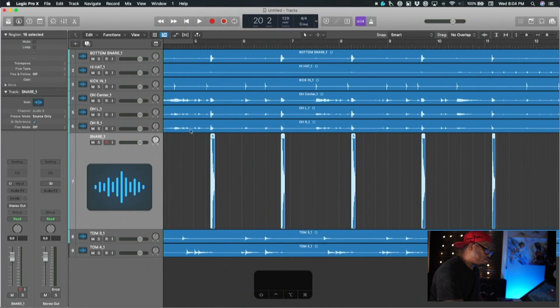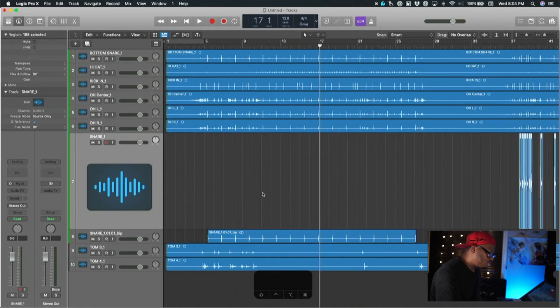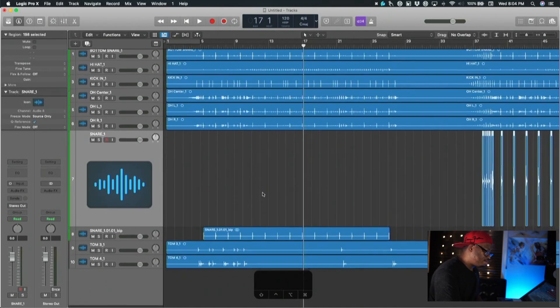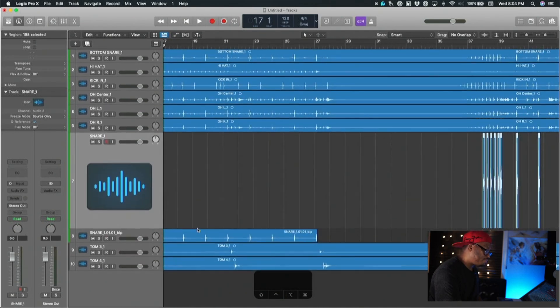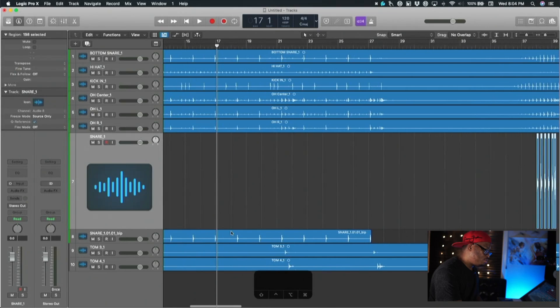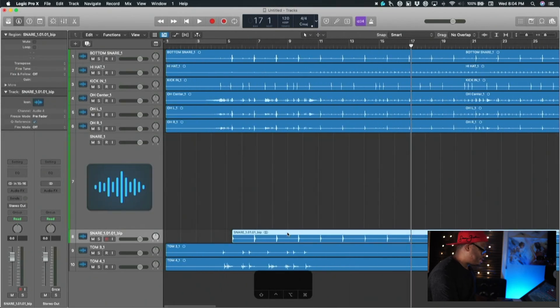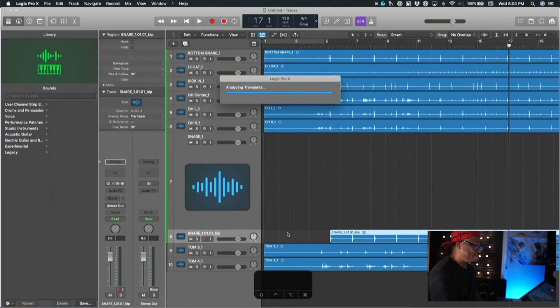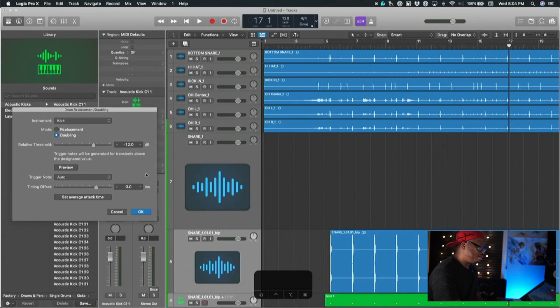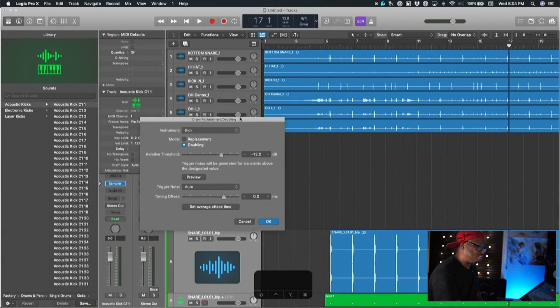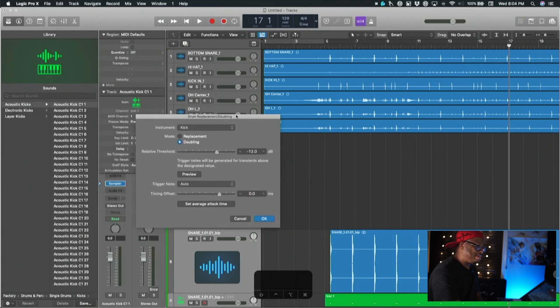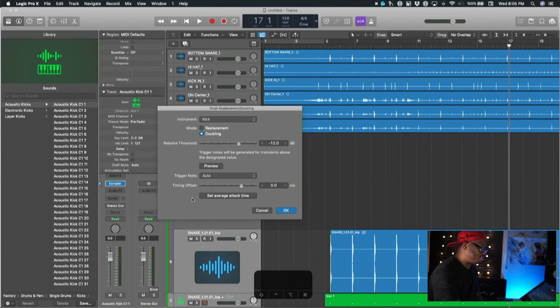It bounces, so this is going to be the track that I'm going to trigger from. Then what you're going to do is there's another thing in Logic that you might not even know about. You hit Control+D, not command but Control+D, and it brings up what they call drum replacement slash doubling inside of Logic.